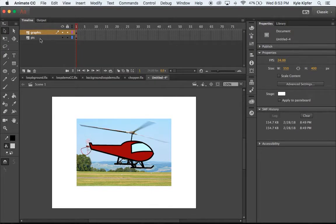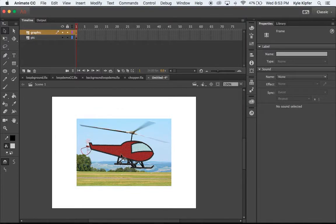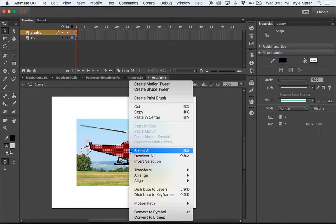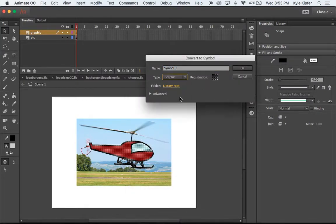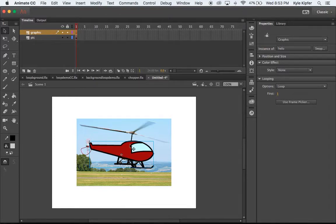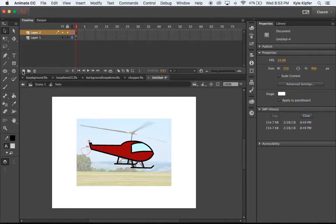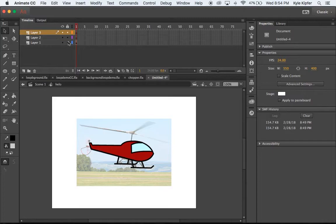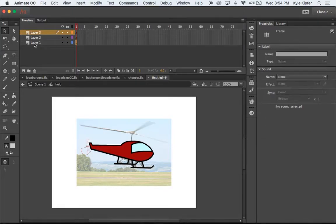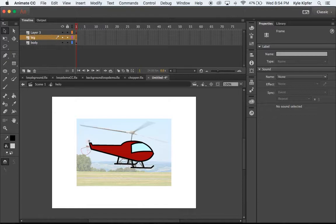Now we have a picture layer and a graphic tracing. I'm going to convert this graphic to a symbol — a graphic symbol — and call it 'helo.' Then I'll double-click on the helo graphic and add a couple of new layers inside it. This is where we'll add our propellers. Layer one will be the body, layer two will be the big propeller, and layer three will be the little propeller.